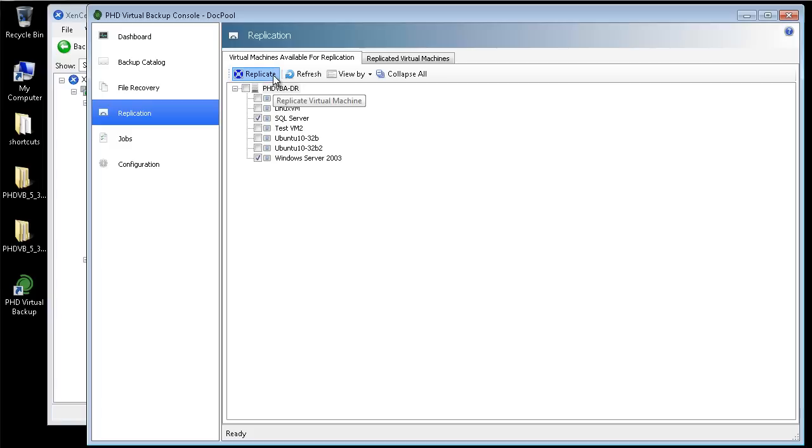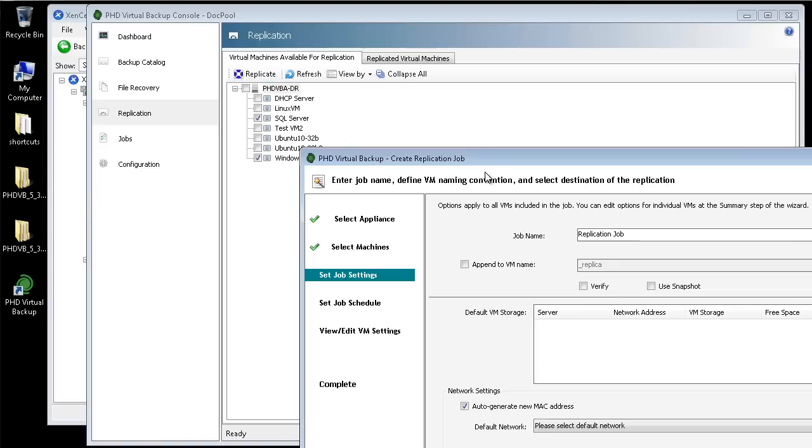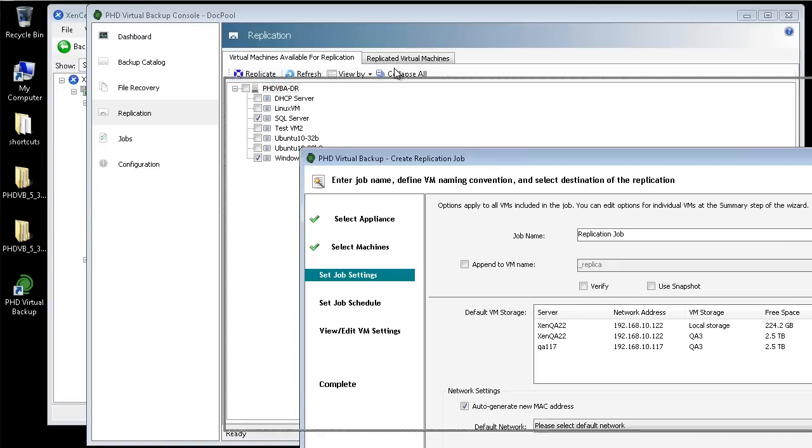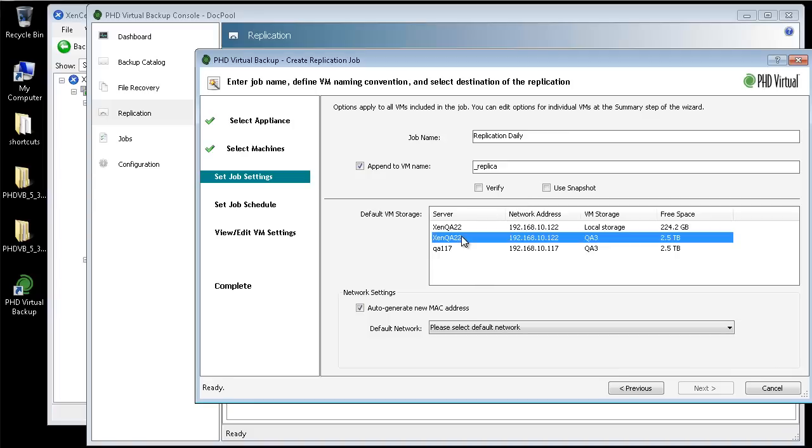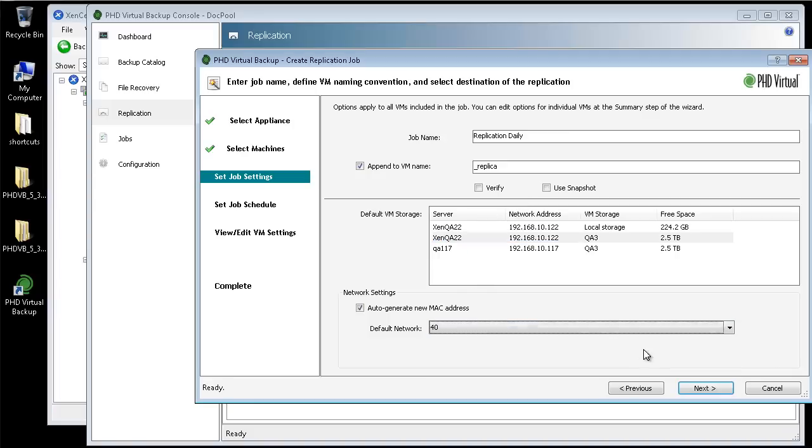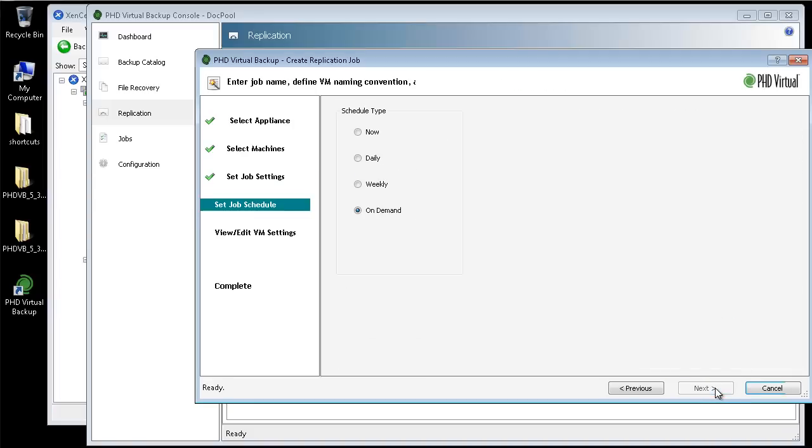In the Replication Wizard, I can give the job a name, then enter some default values for the replica VMs. I'll select to append replica to the name of the replicated VMs, then I'll select the storage they should be created on, as well as the network settings to use. These are the storage and network settings available at my DR location.